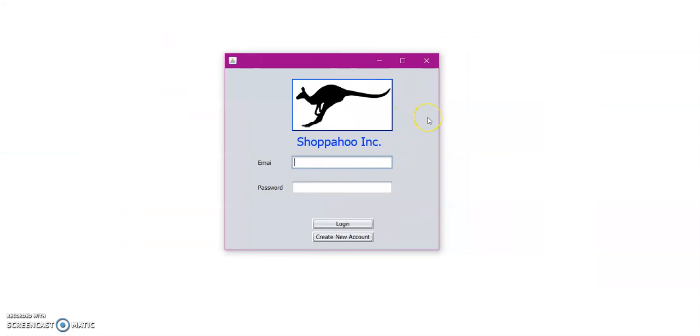So that is the conclusion of our Shopahoo Incorporated tutorial. Thank you for shopping with us and I will see you later. Thank you.